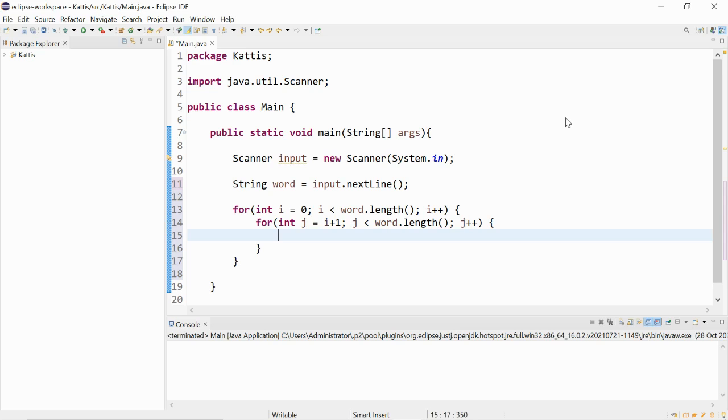And yeah, as you guys may have guessed it, nested for loops is where there's loops inside another loop.